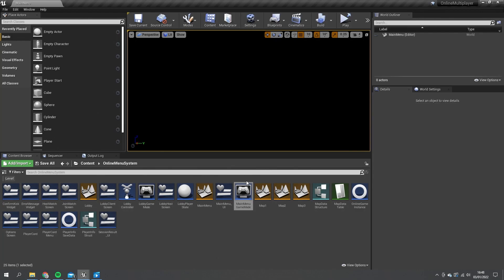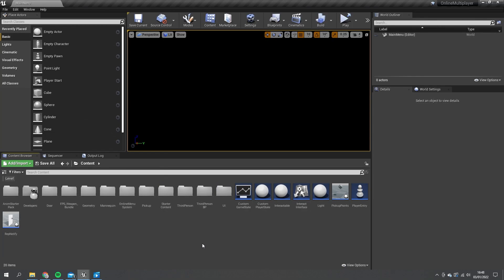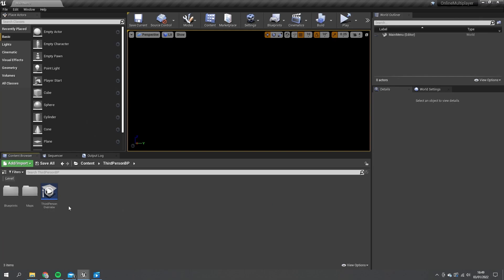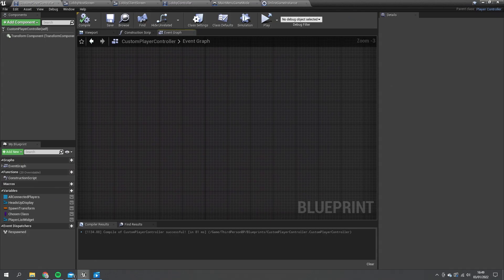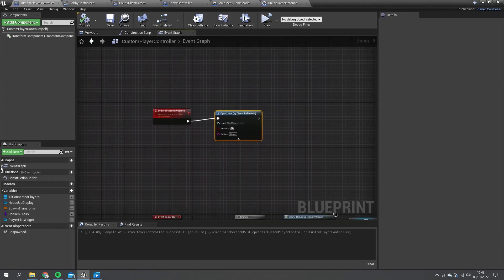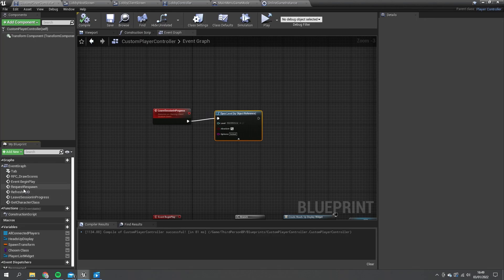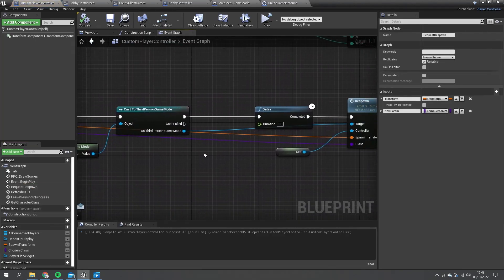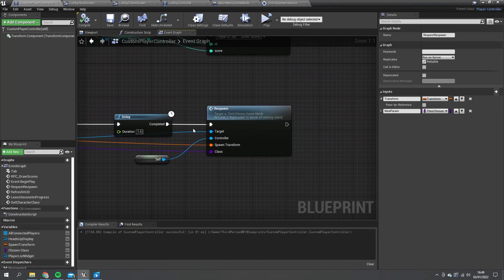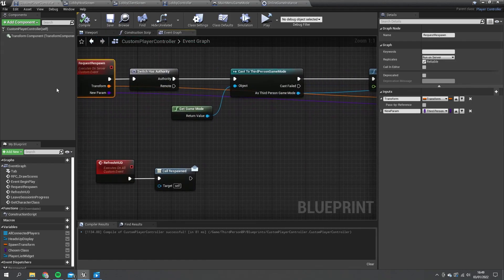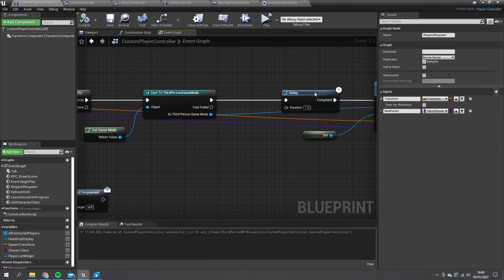The last thing I want to go through is a bug fix relating to when we want to spawn the player back into the world with the correct character class. We go into the third person blueprint, go into the player controller for the game, and look for the event request respawn. In here you just want to add a little delay of one second between the third person game mode and the respawn - this just gives it enough time to find the correct class that they need.